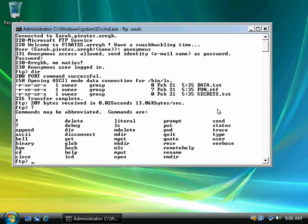But say I wanted to download one of those files, I'd use the command get. Or if I wanted to download multiple files, I'd use the command mget. And if I wanted to upload a file, I'd use the command put. And if I wanted to upload multiple files, I could use the command mput. Right here.